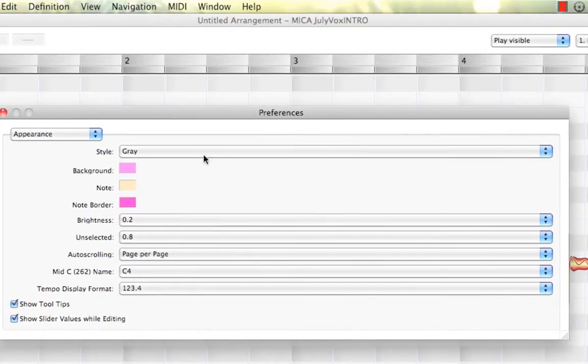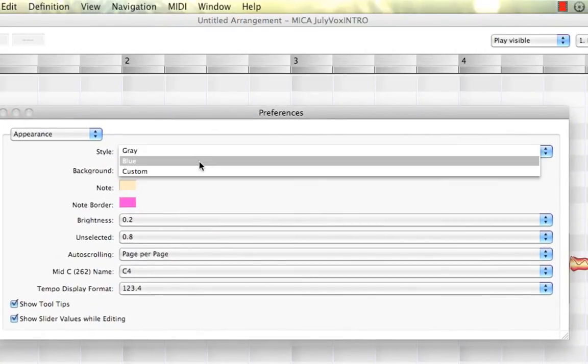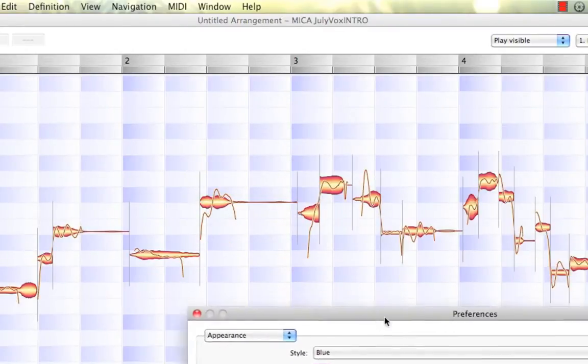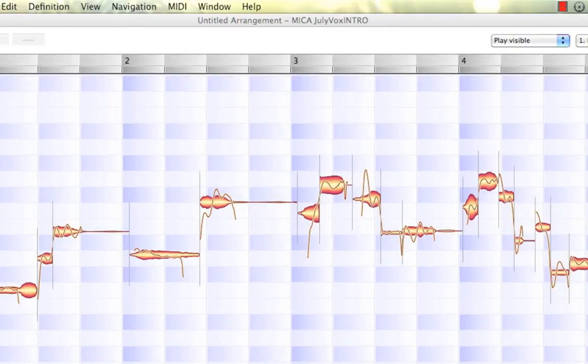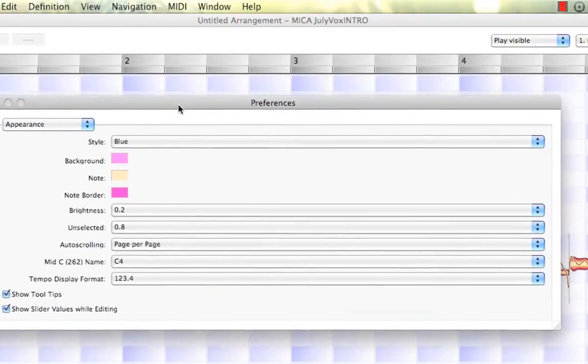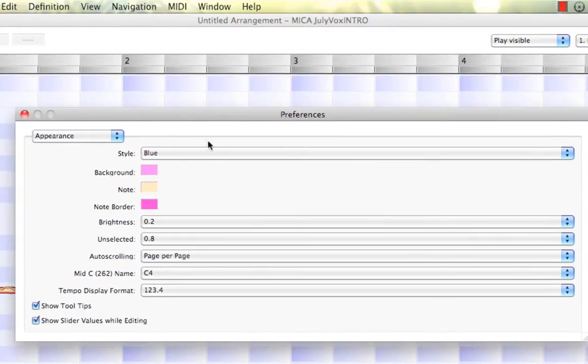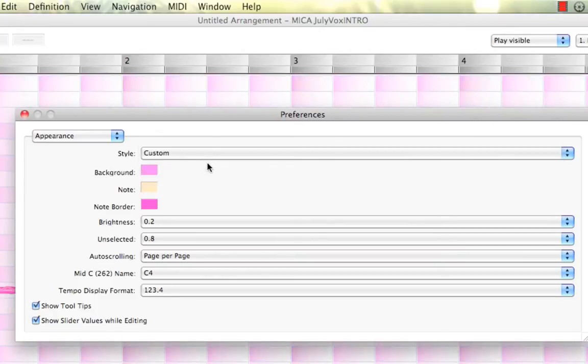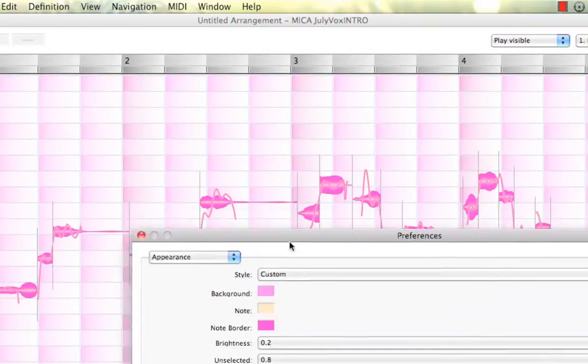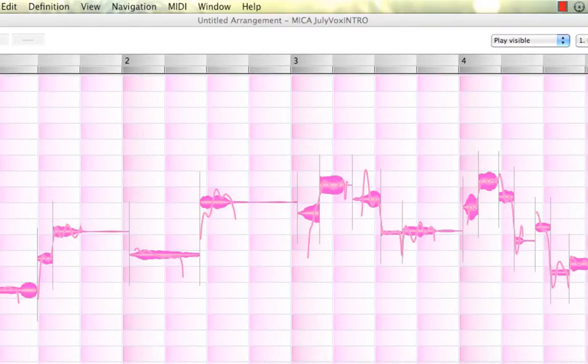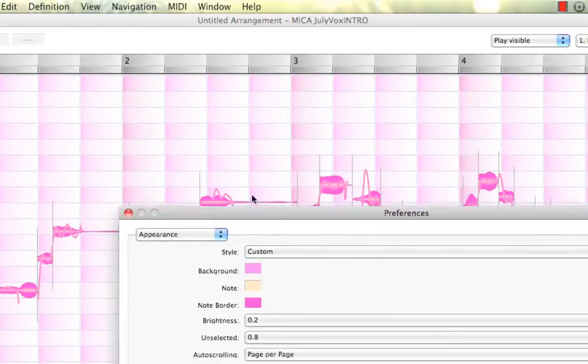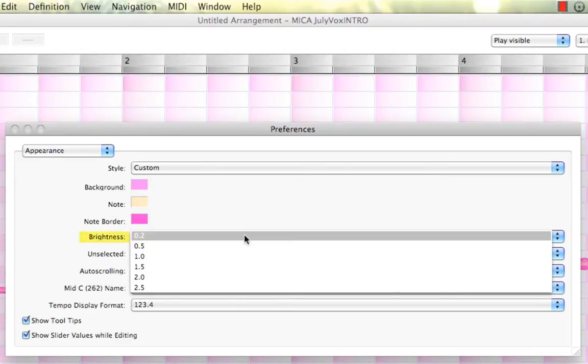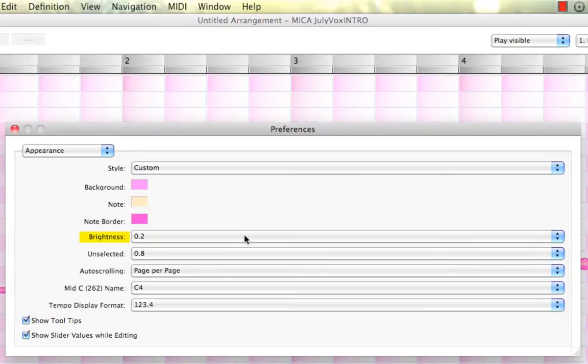Here's Blue. And we have an important one here, Custom, where we can actually choose our background, our note color, and our note border. There's an option right there I made for a female artist I was working with. She seemed to really like that. We can adjust our brightness, of course.